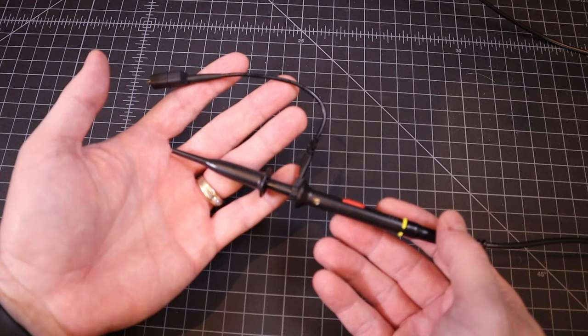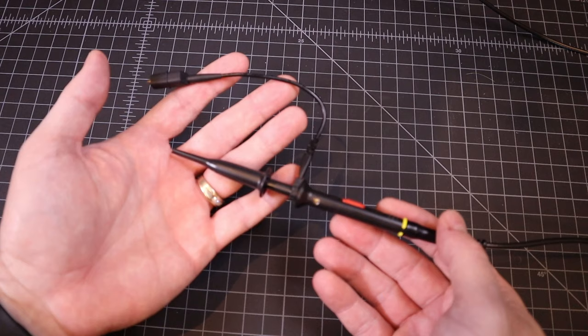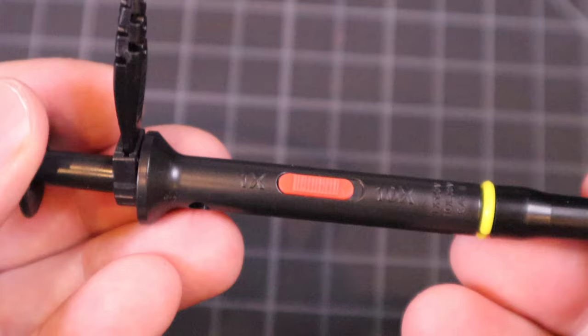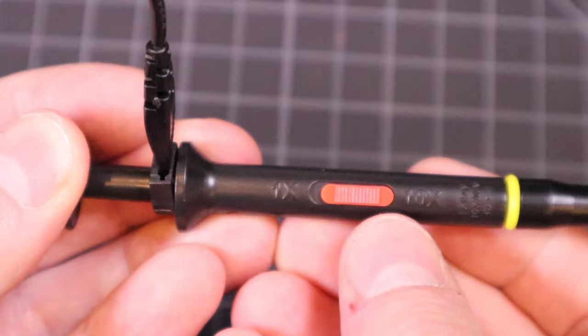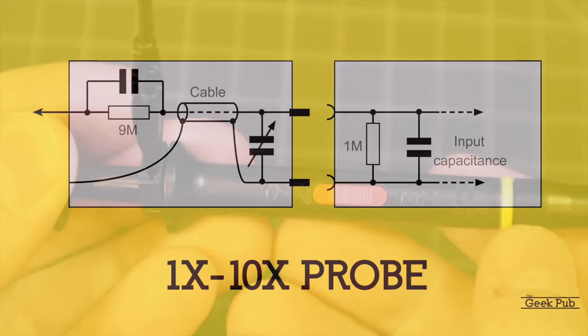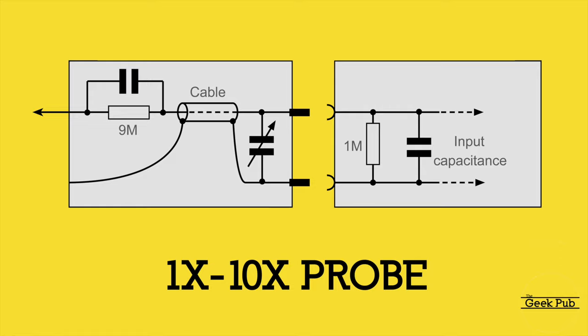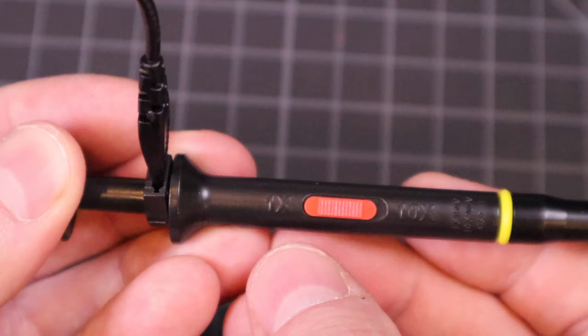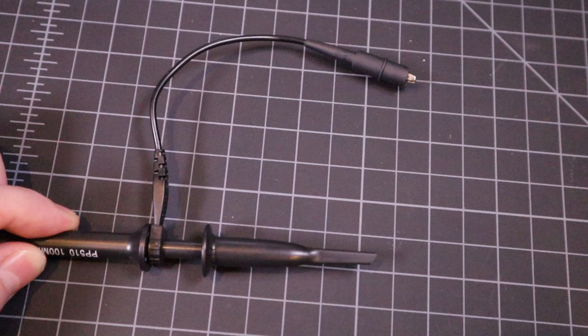The probes have some pretty cool features on their own. First, most probes have a 1x, 10x button on the side of them. Moving the button to the 10x position attenuates the probe by a factor of 10. This is done in most brands by connecting an internal 9 megaohm resistor. You'll most likely use your probe in the 10x mode most of the time as it's the more accurate setting for most applications.